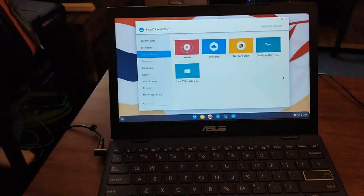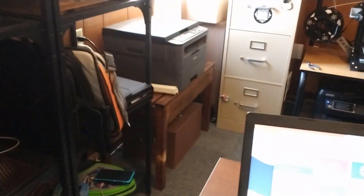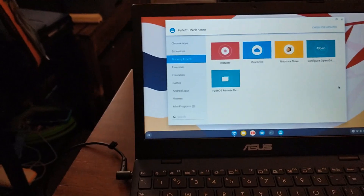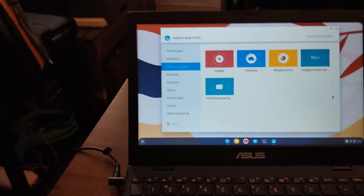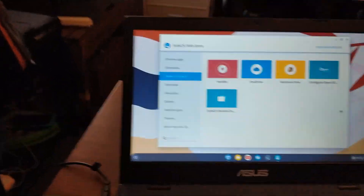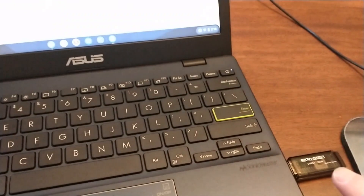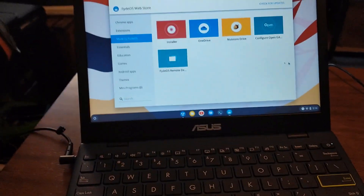Now sorry for the shaky cam here. For some reason, I usually record from the laptop itself, but on Fyde OS my microphone doesn't work. So that's an issue. So I'm running it off the USB because I didn't want to install it again.